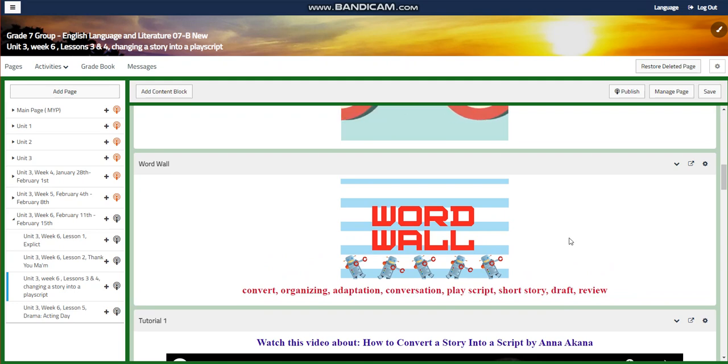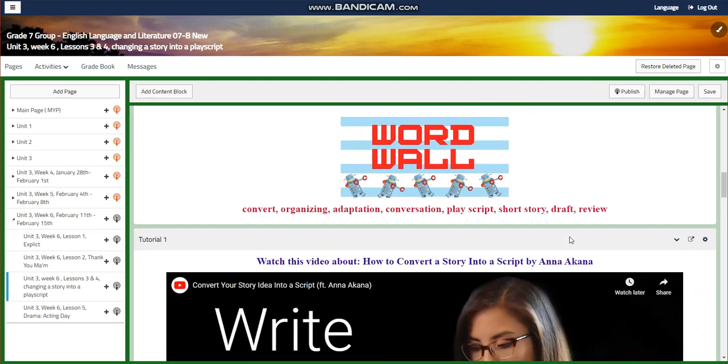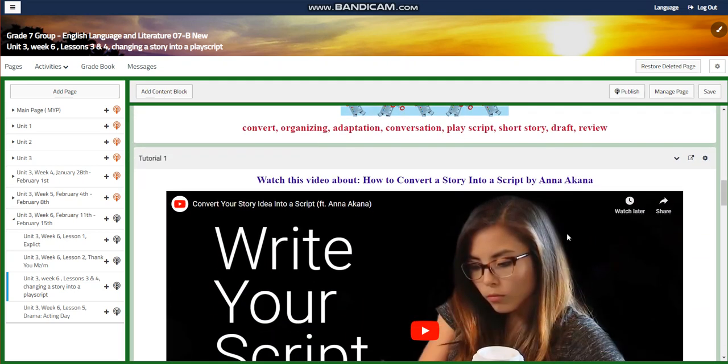Our word wall is going to include convert, organizing, adaptation, conversation, play script, short story, draft, and review.